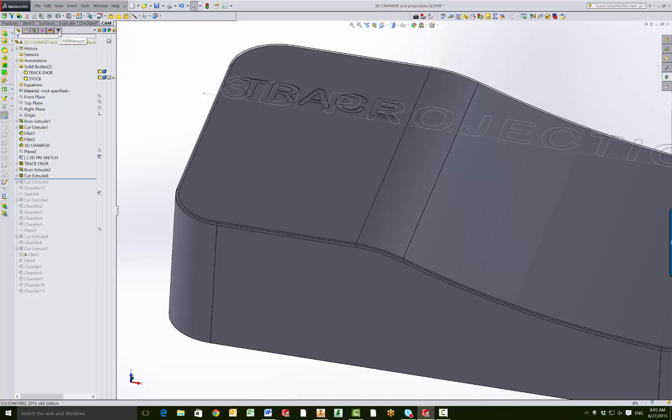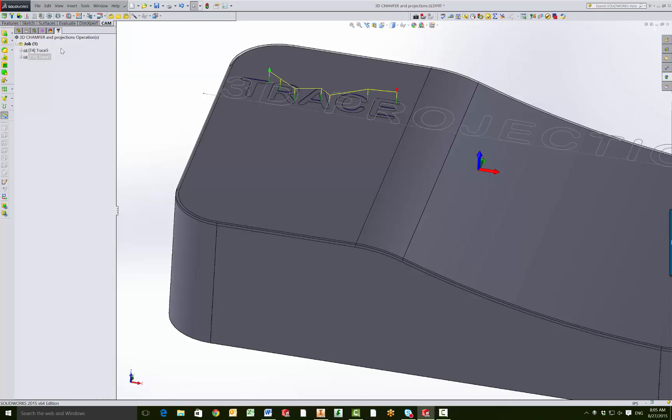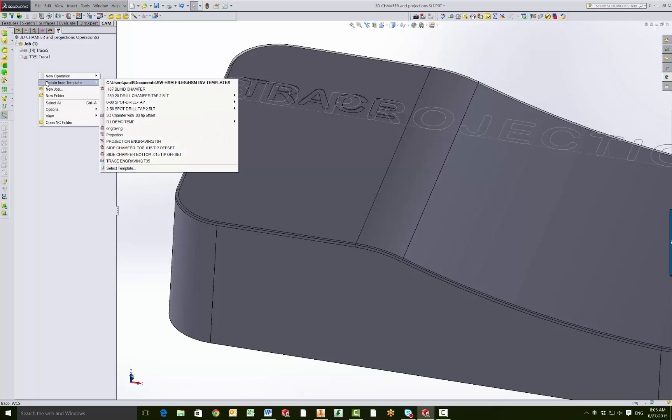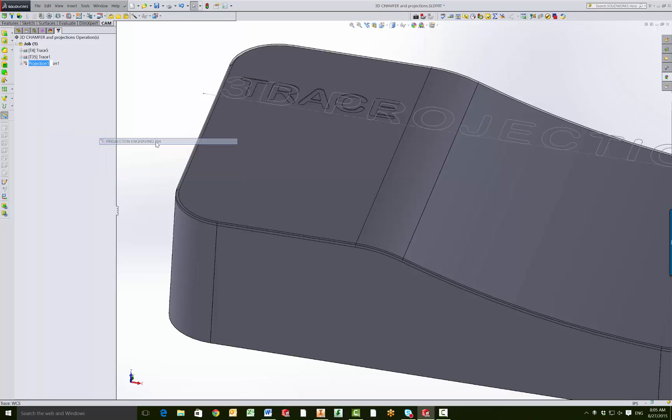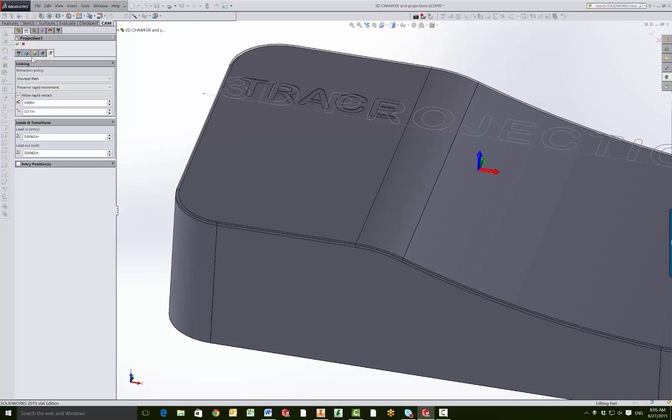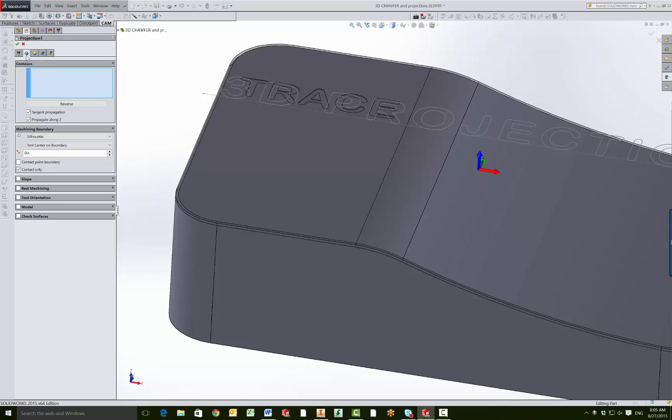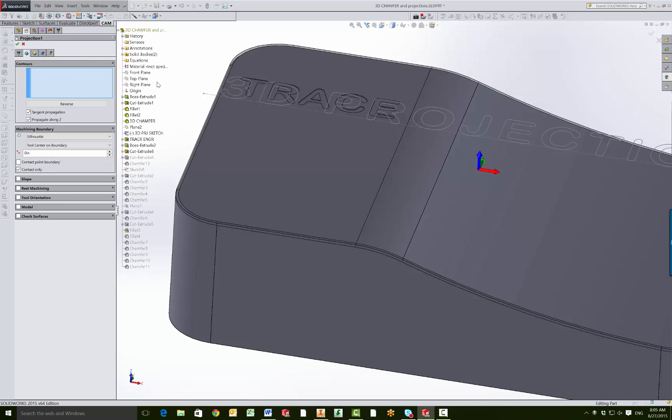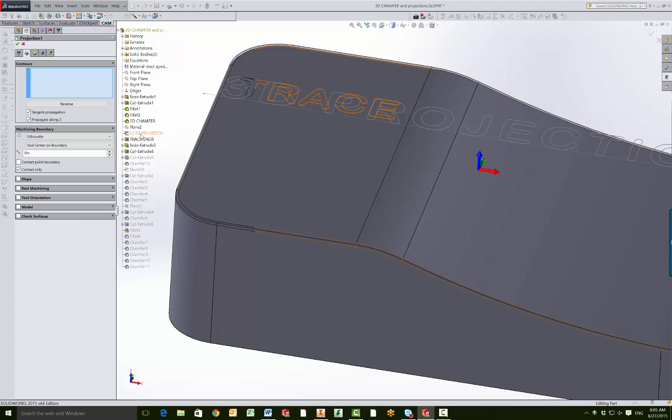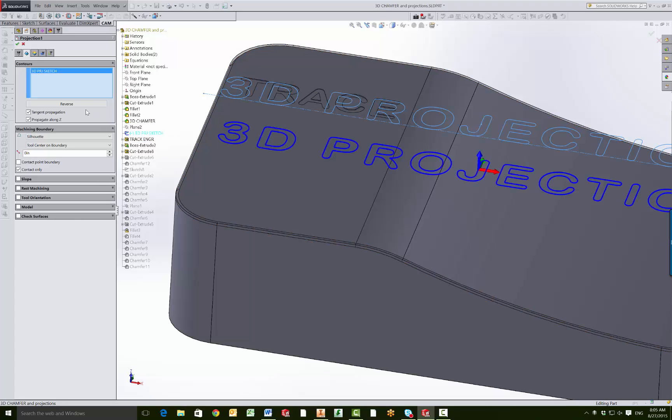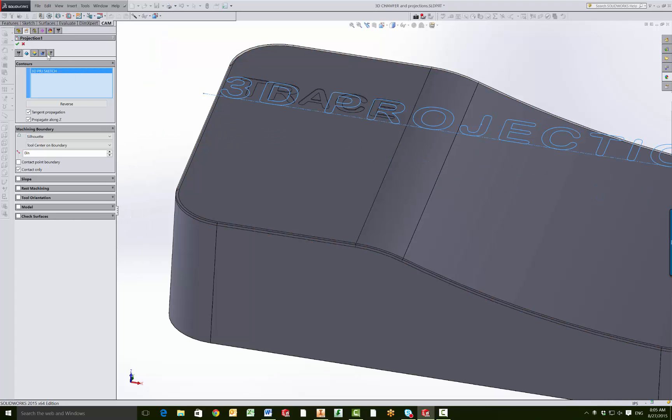Moving back to the CAM manager, again I have a template set up already, and it's going to be projection engraving with my tool 64. So right-click and edit, go to the geometry tab. I'm going to select that out of the tree as well, so I have this 3D projected sketch. And we'll hit OK.